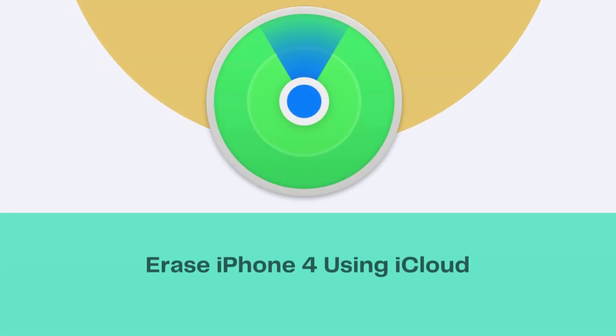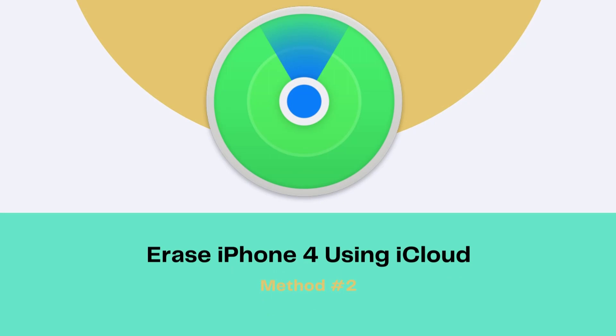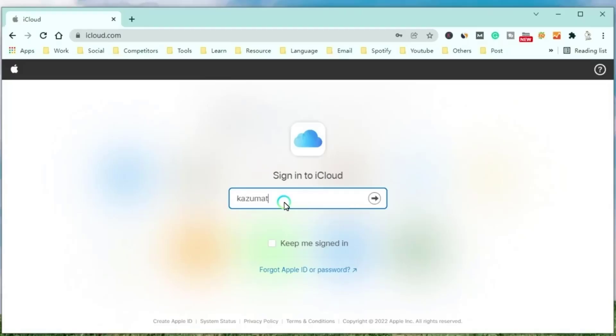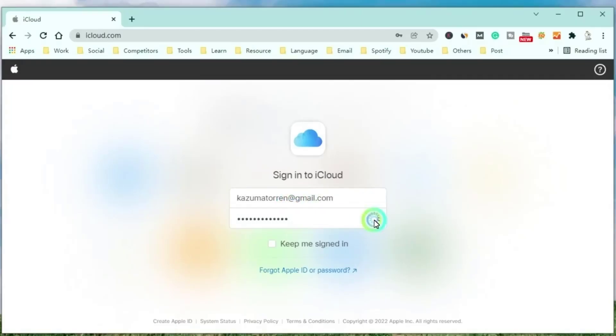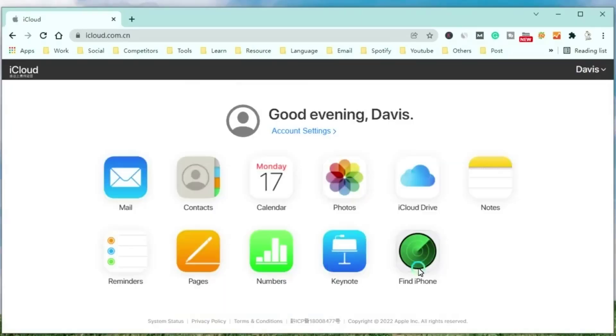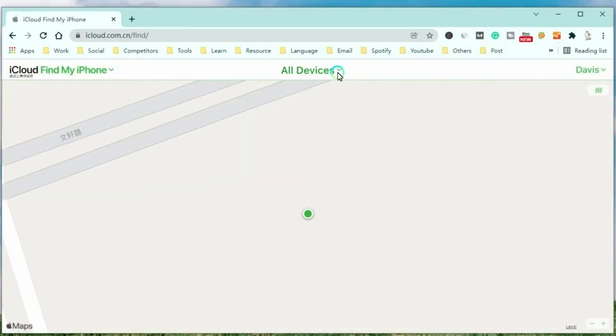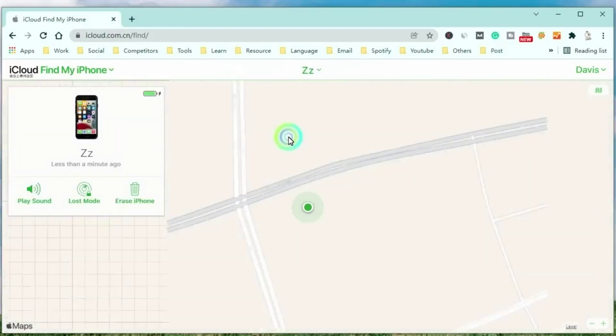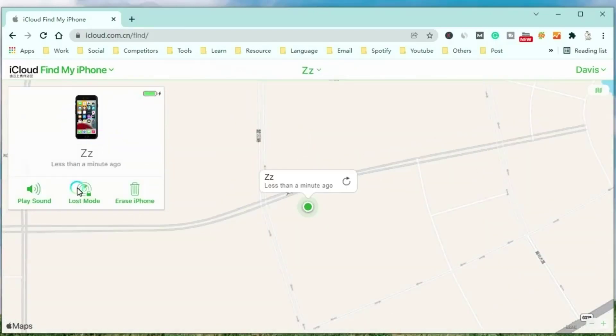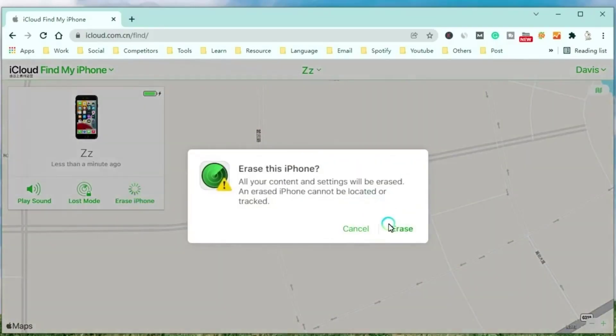Method 2, Unlock iPhone 4 using iCloud. Enter in and sign in it with your Apple ID. Then choose Find iPhone feature. Select the iPhone to unlock. At last, click Erase iPhone button to make the iPhone come back to the factory settings.